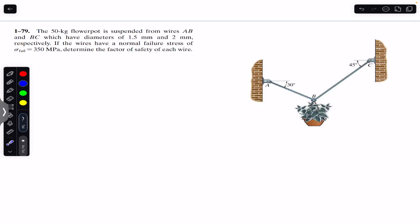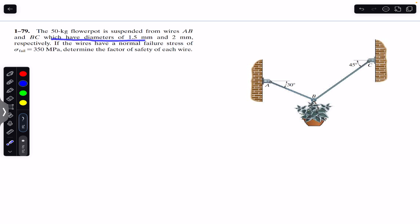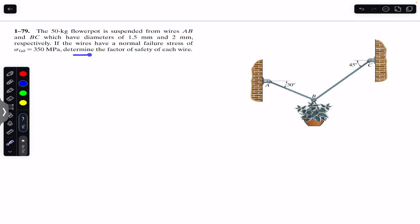Hello students, welcome back to Engineers Academy. Do hit the subscribe button if you are here for the first time. We are going to solve this problem which says that the 50 kg flower part is suspended from wires AB and BC, which have diameters of 1.5 mm and 2 mm respectively. If the wires have a normal failure stress of 350 megapascal, determine the factor of safety of each wire.